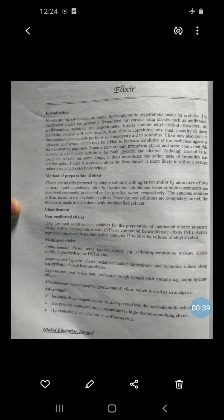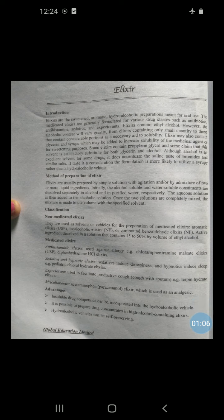Elixirs are sweetened aromatic hydroalcoholic preparations which are used for oral use. Medicated elixirs are those which contain any medicinal substance, API, or any medicament. Elixirs contain ethyl alcohol, however only in small quantity — just enough to aid solubility. Elixirs may also contain glycerin and syrup, which are added to increase the solubility of the medicinal agent.